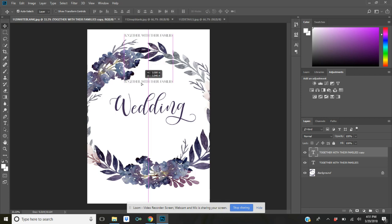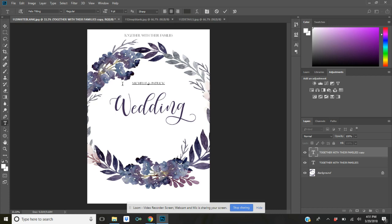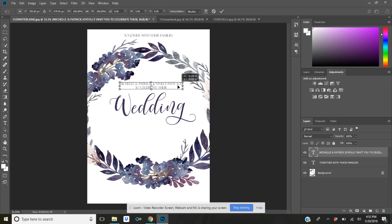When you're wanting to type several different areas of text. So together with their families, and in this box I'm going to click, I'm going to highlight because we're going to be typing over, and I'm just going to write 'Michelle and Patrick joyfully invite you to celebrate.' There. And then 'wedding' is already here. So Ctrl+T again and I'm going to drag it over here. I'm going to make this a little bit bigger just by dragging the corners like that.